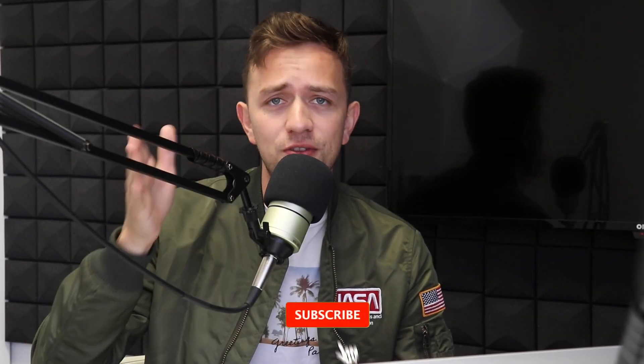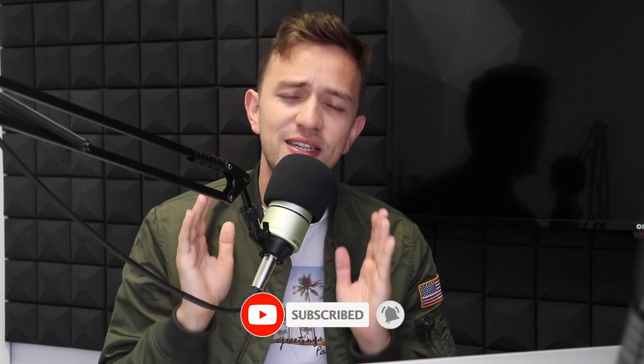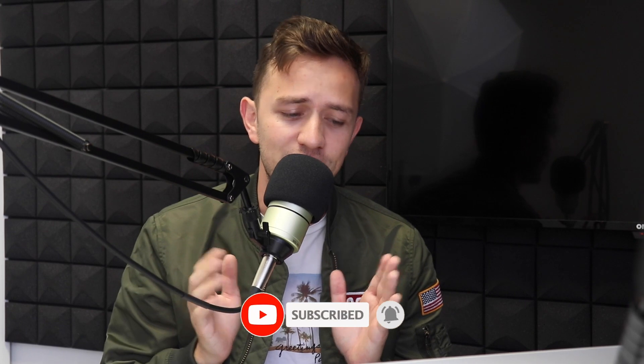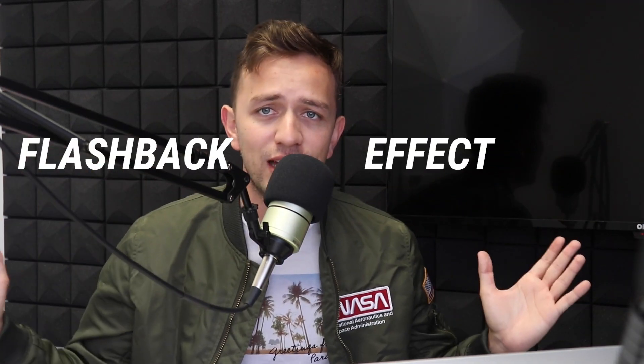What's up guys, welcome back to the channel. Today I'm gonna show you how to do a simple effect. Have you ever watched a movie or a show and somebody forgot something? Something that has to do with the past happens and a clip shows them talking about it in the past. That's what I call the flashback effect.